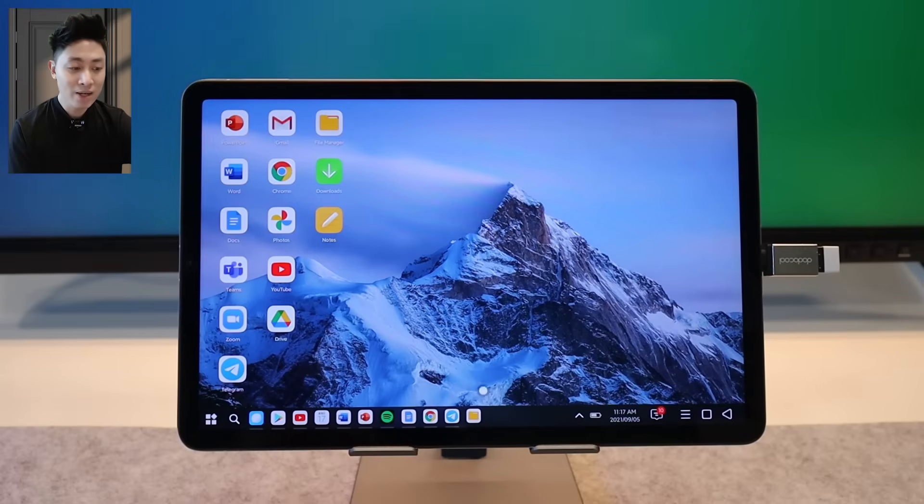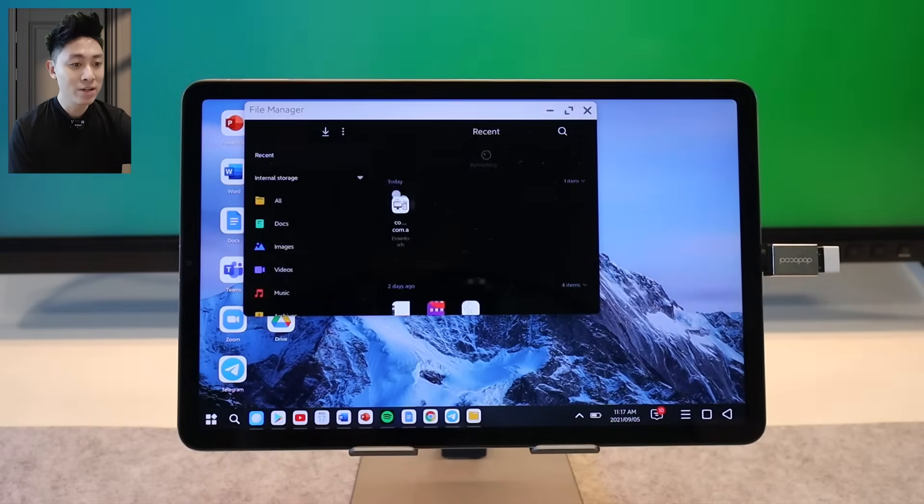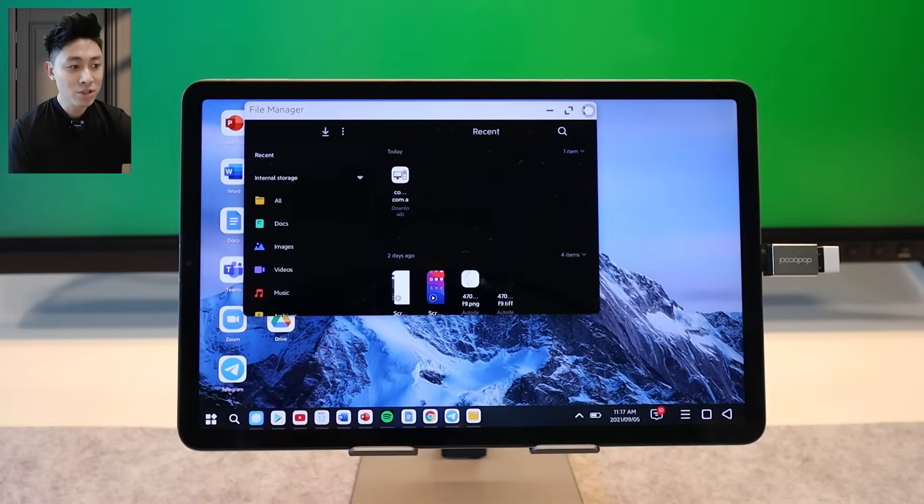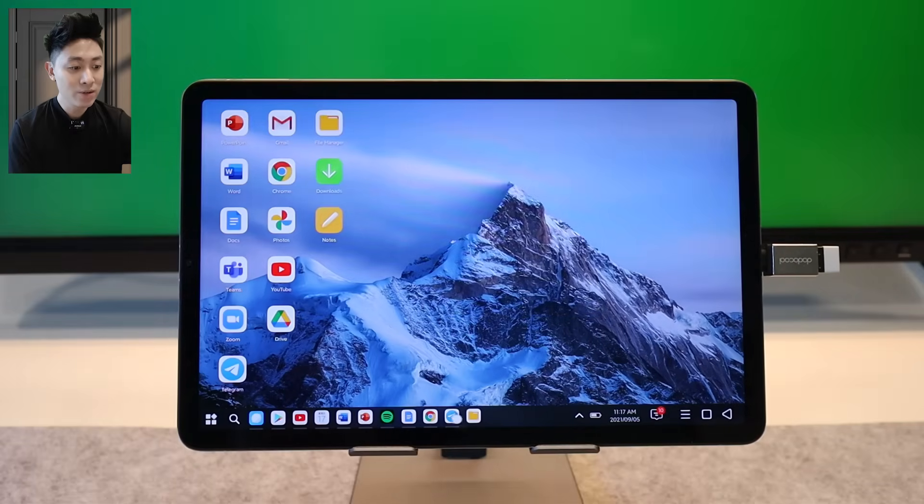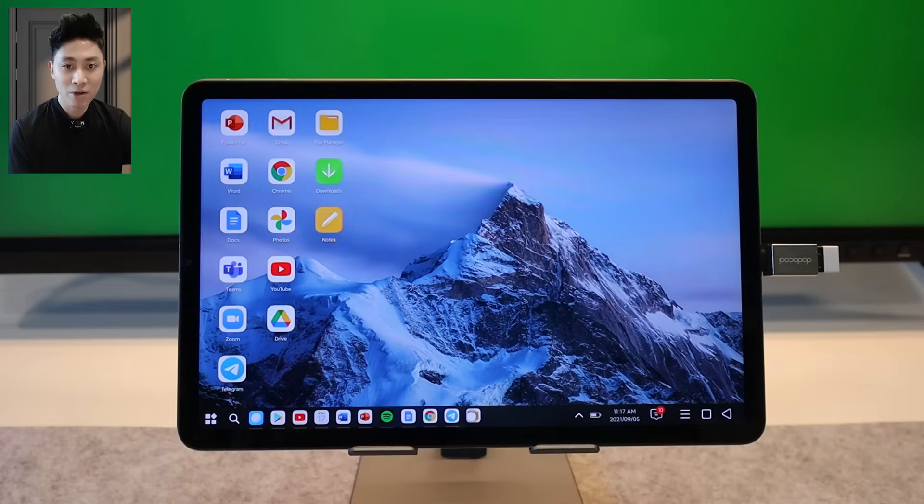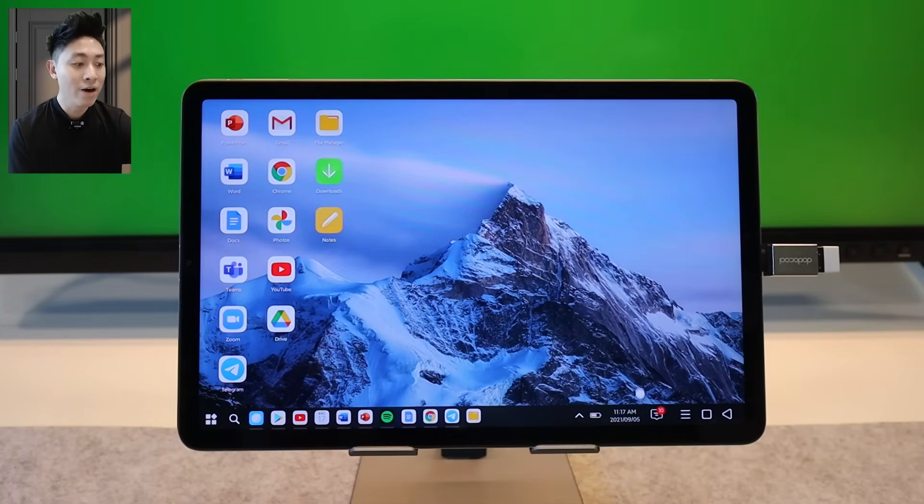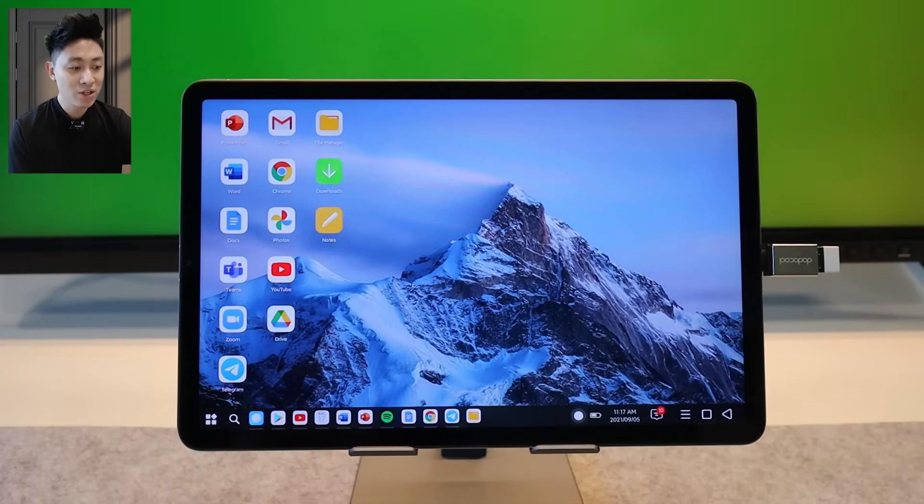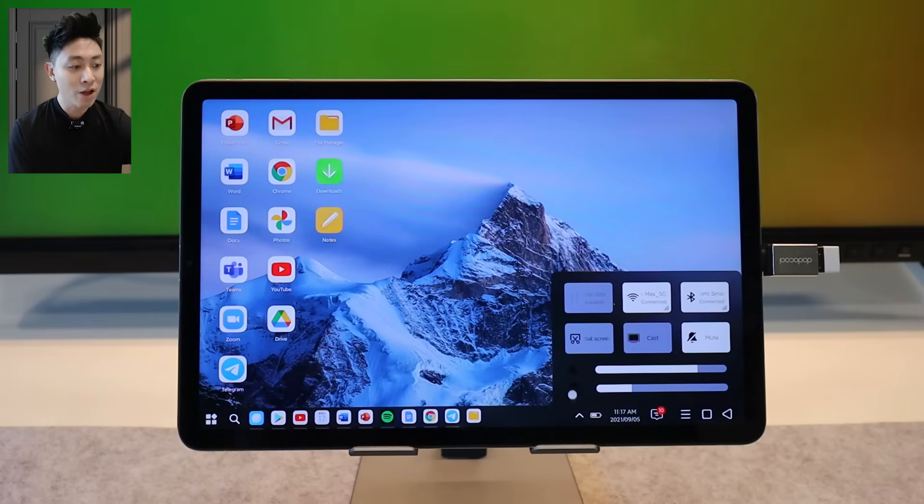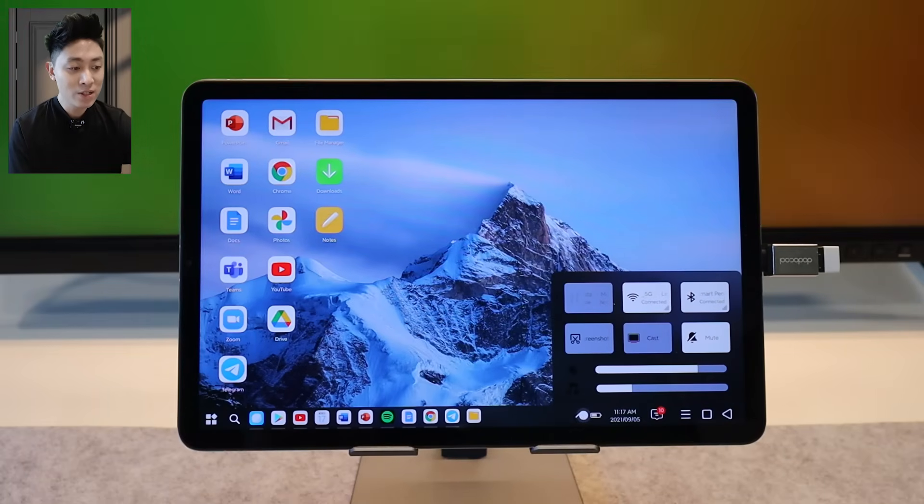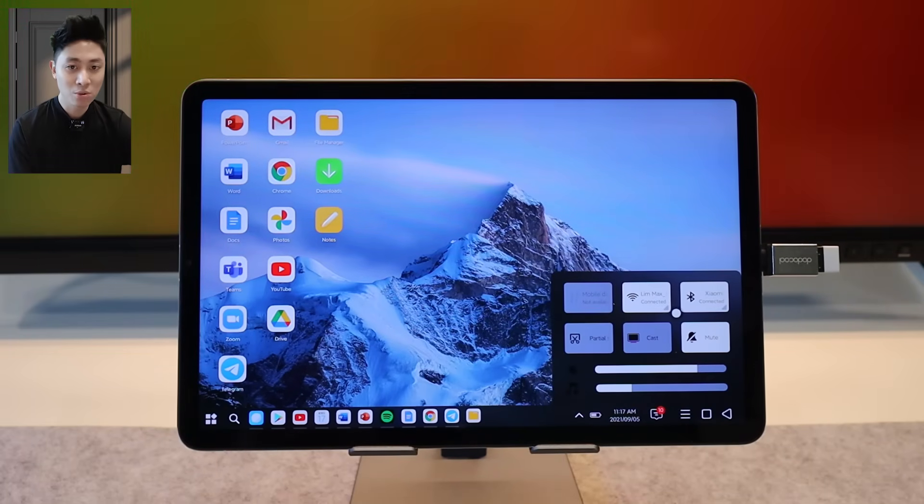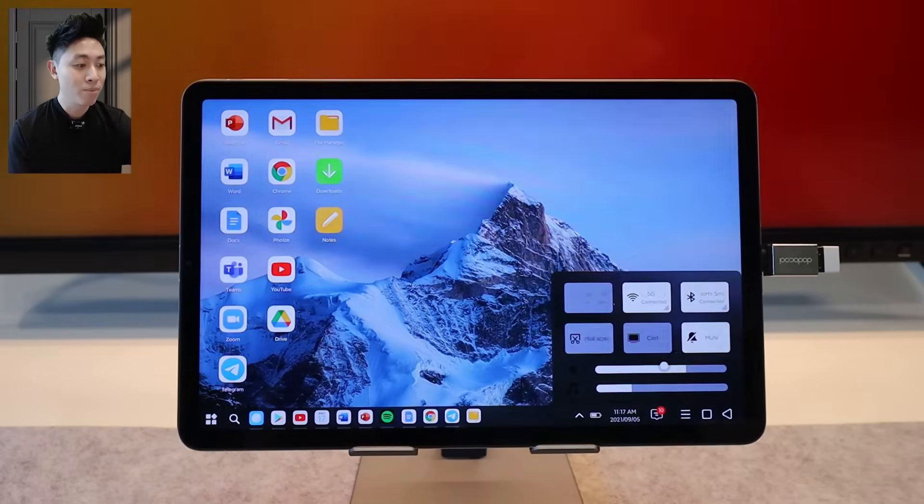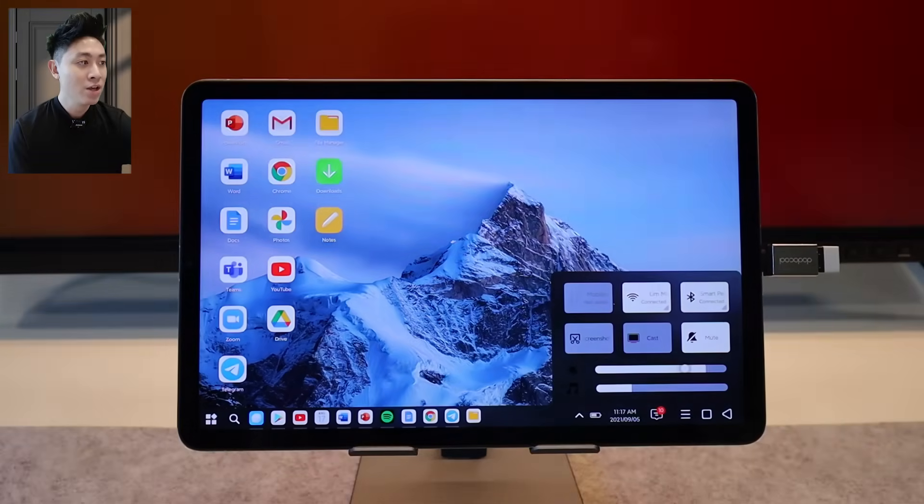Before I talk about those applications let me show you more about this operating system. You can actually pin apps to your taskbar like how I have pinned this file manager here. Notice that whenever I close it, it is still here because it is pinned to my taskbar. Now moving on to the bottom right section here, you do get a couple of very useful features.